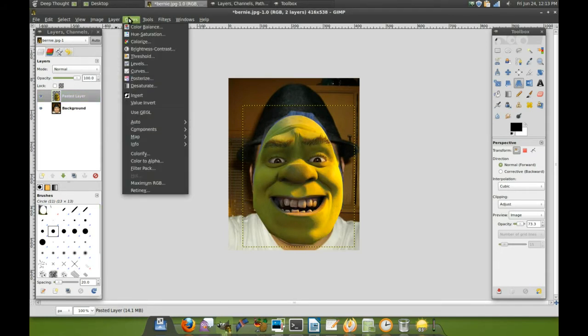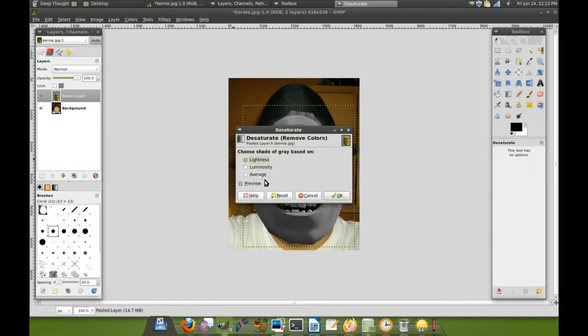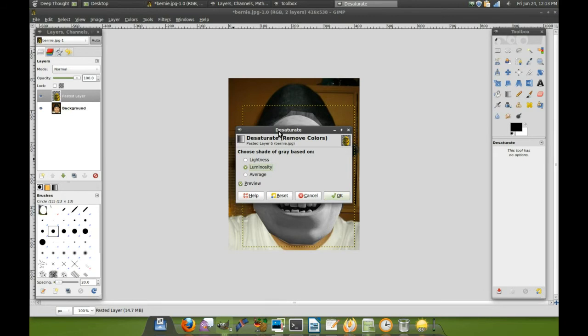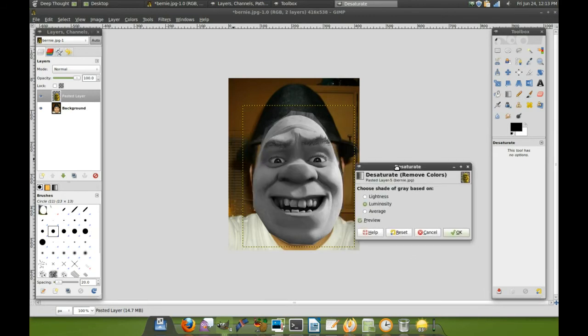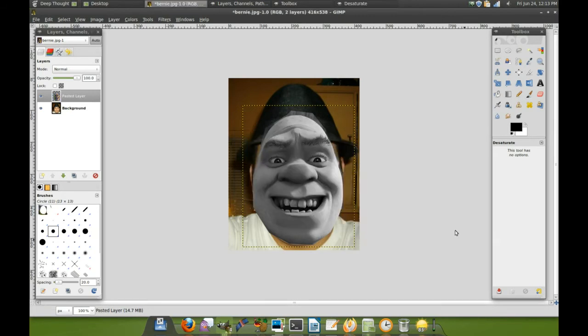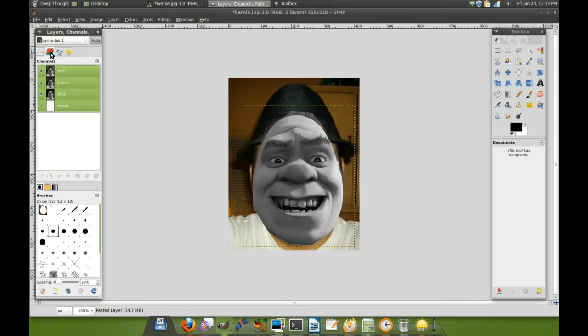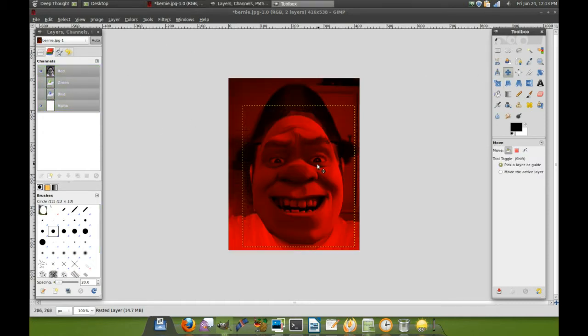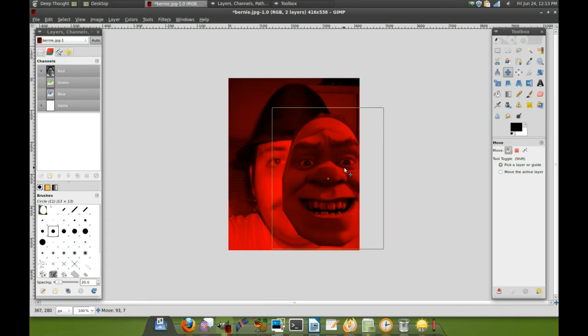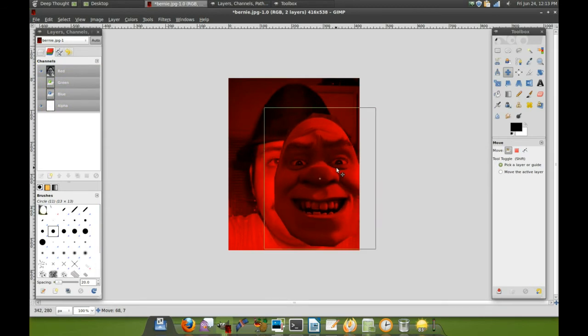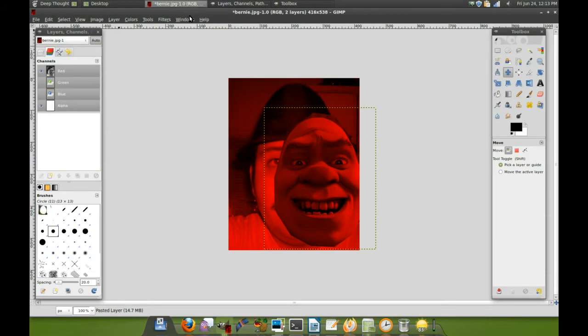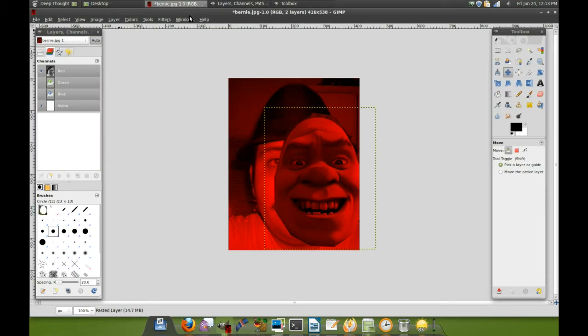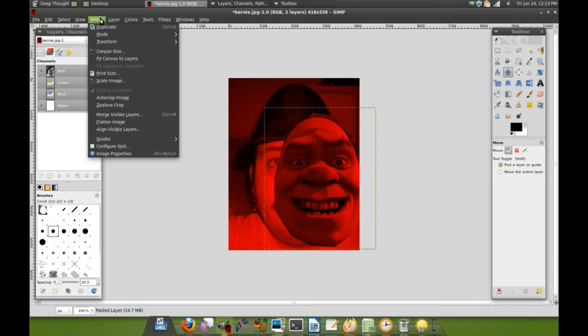Now what we do on this layer is we desaturate this layer. There we go, it's nice and desaturated. Now we go to the color panel, much like the other tutorial I did. We're going to play a little game called color matching. We want Shrek's face to be as close to Bernie's face in color as possible.